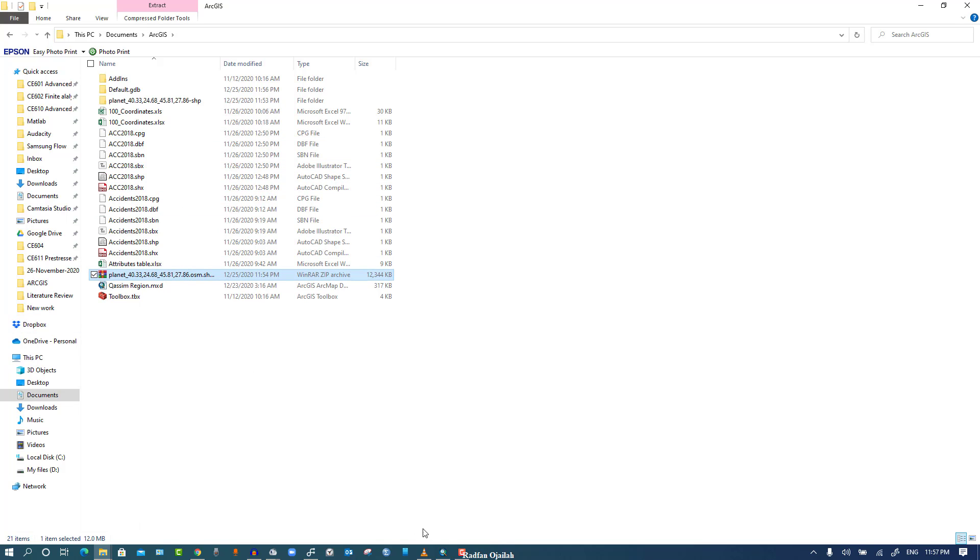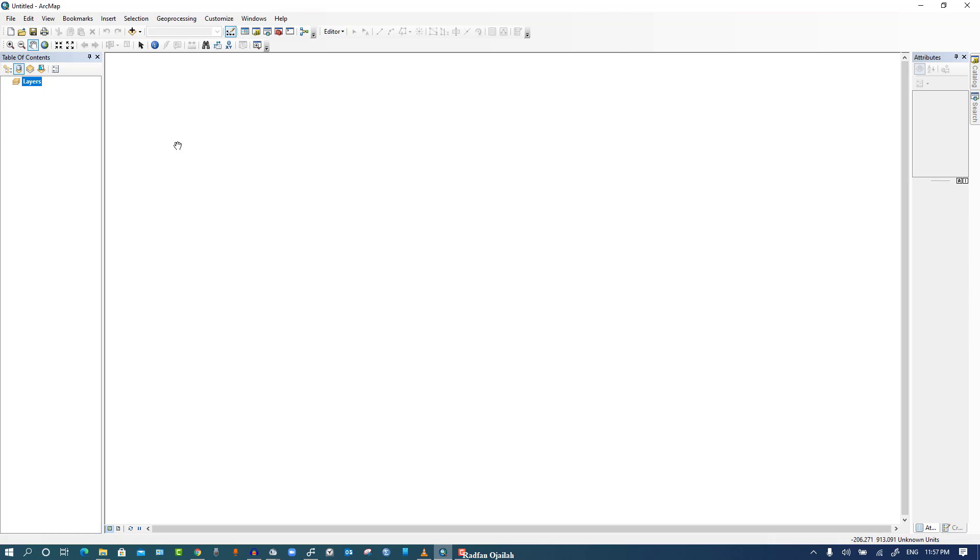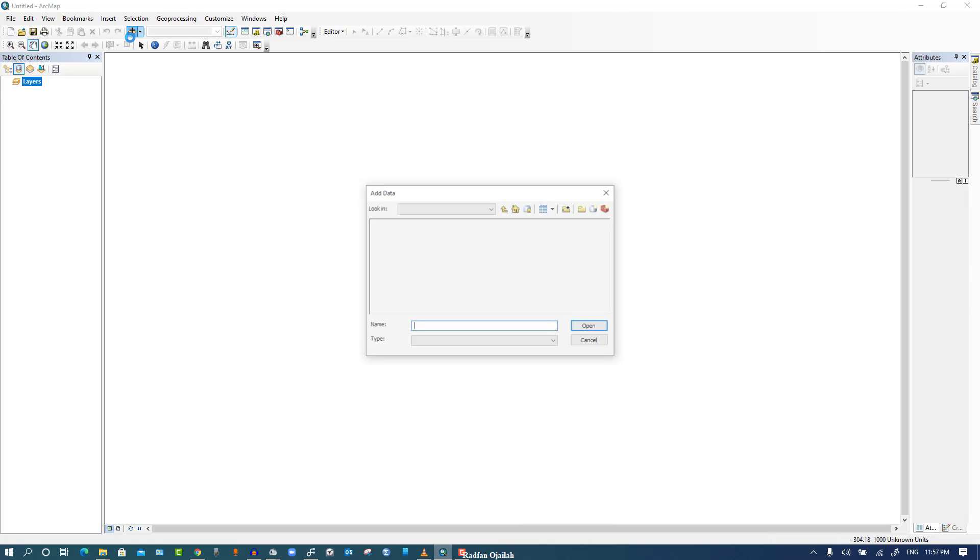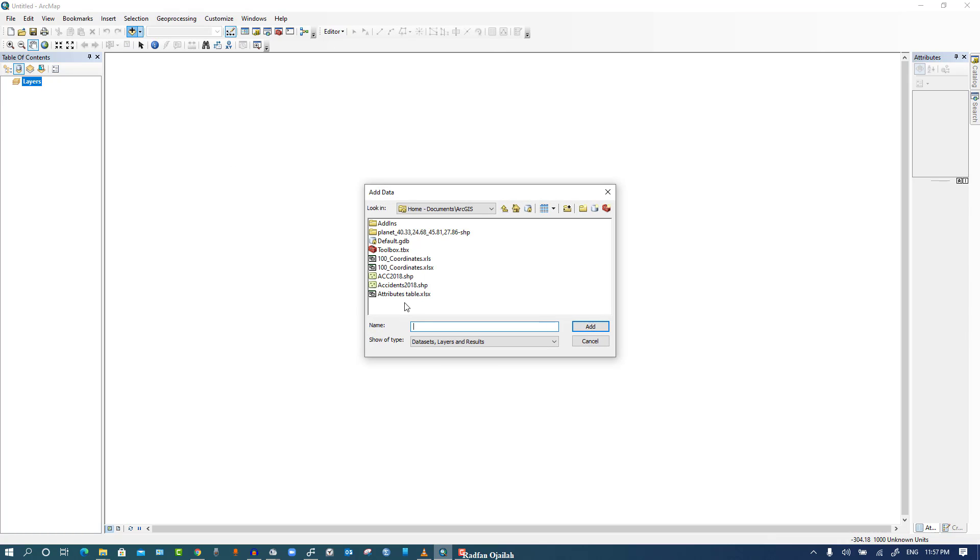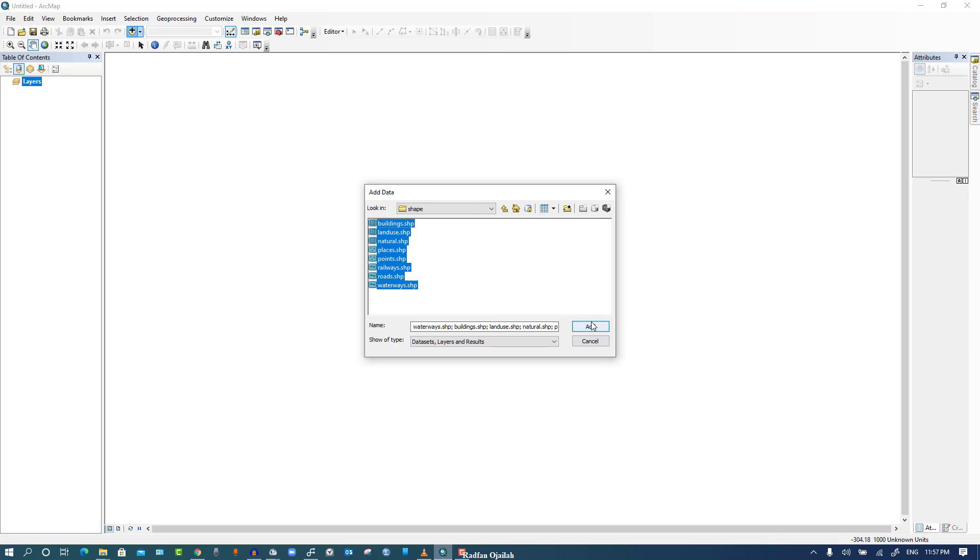And then you can go to ArcGIS, which is ArcMap, and go to our files and select them all. Then add.